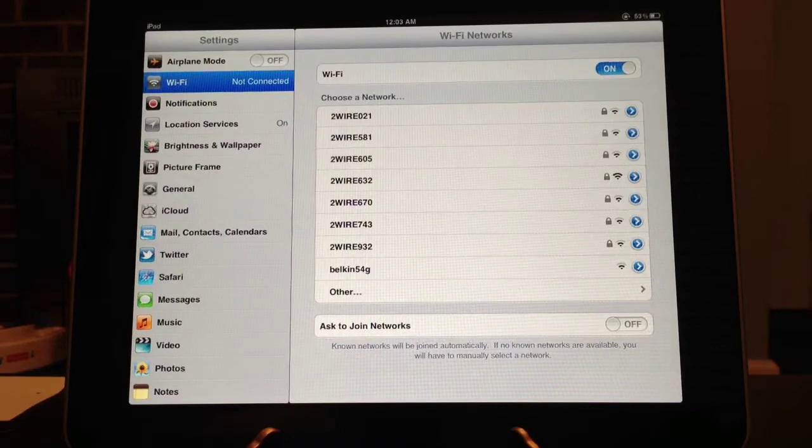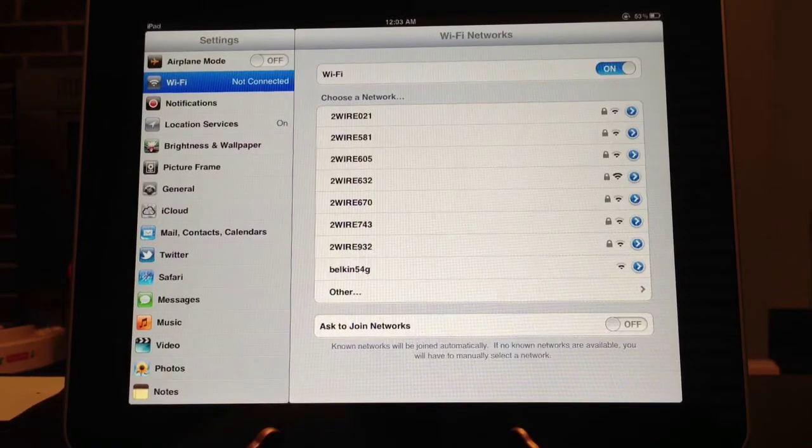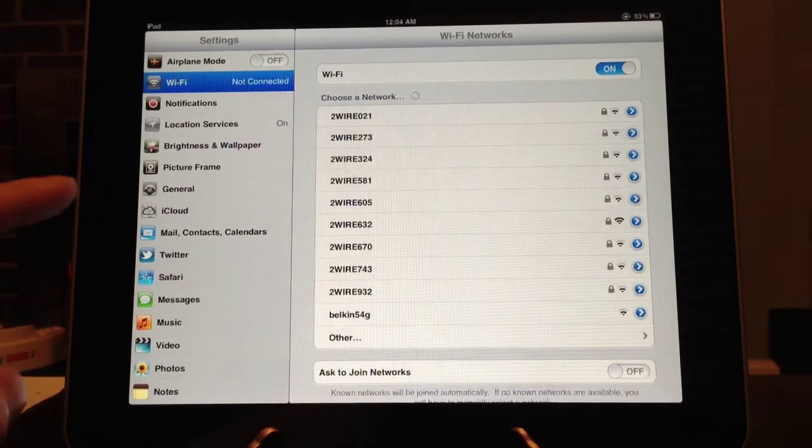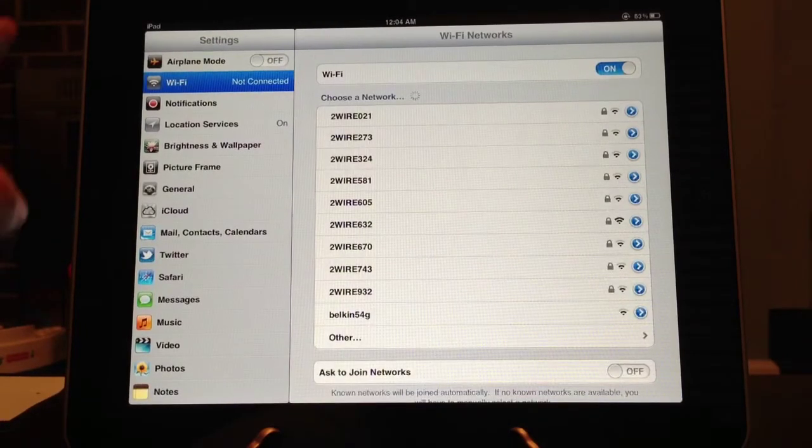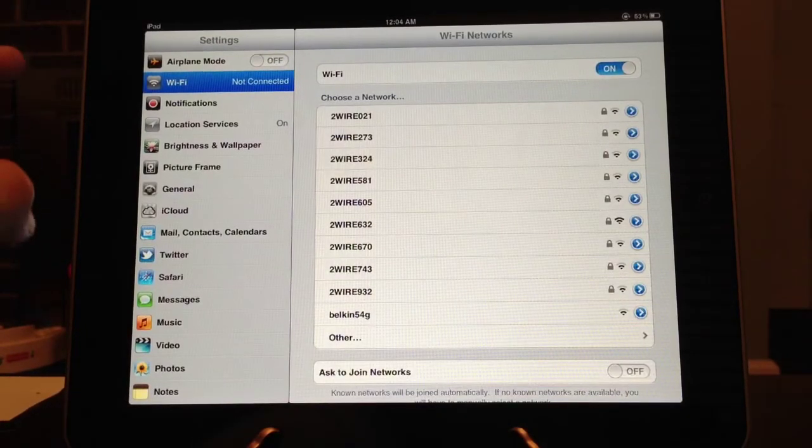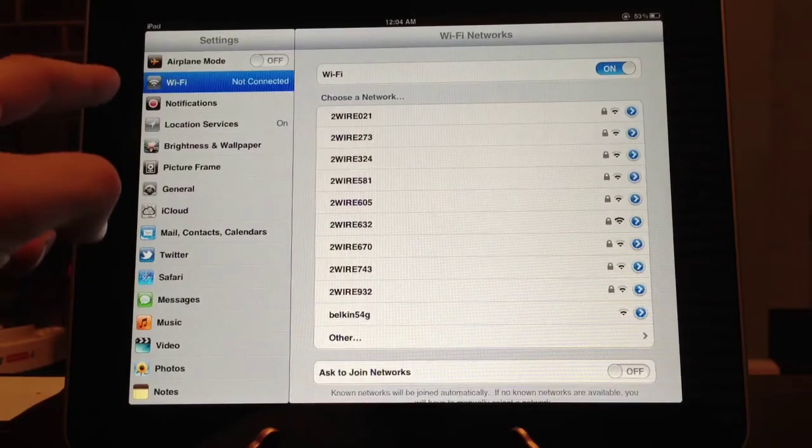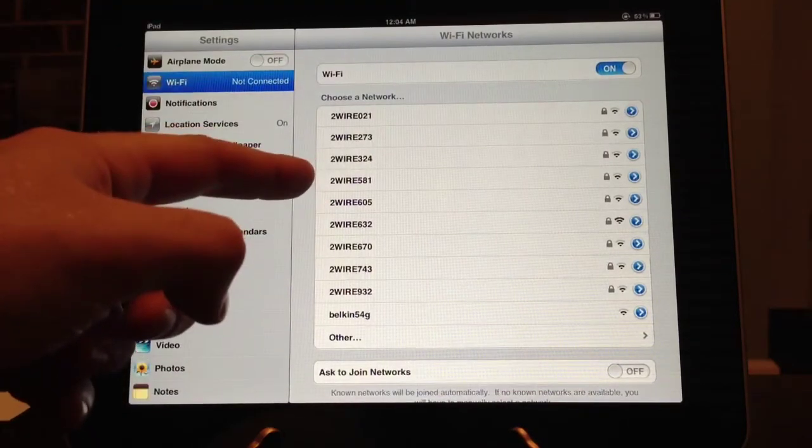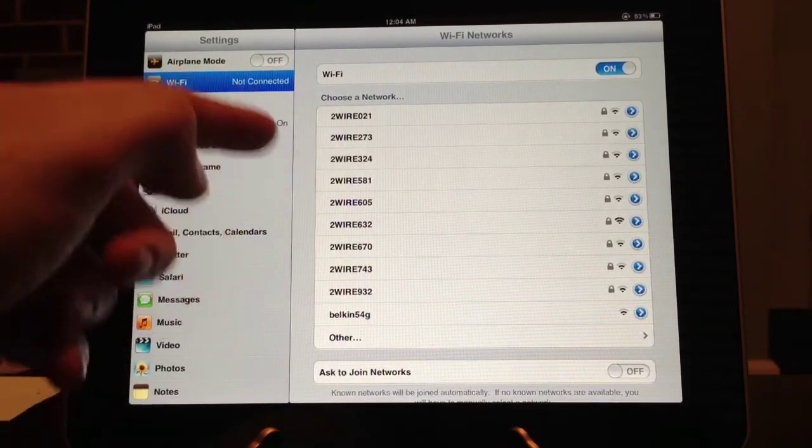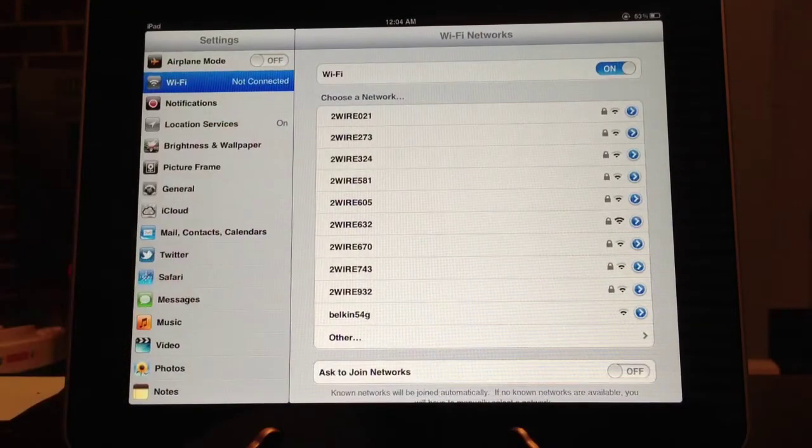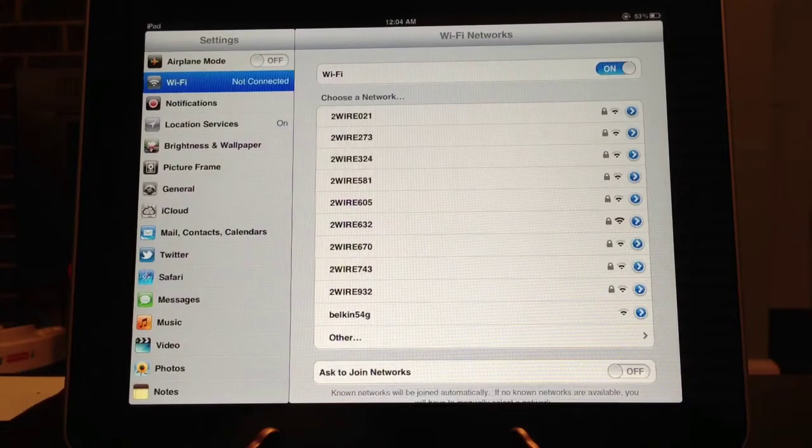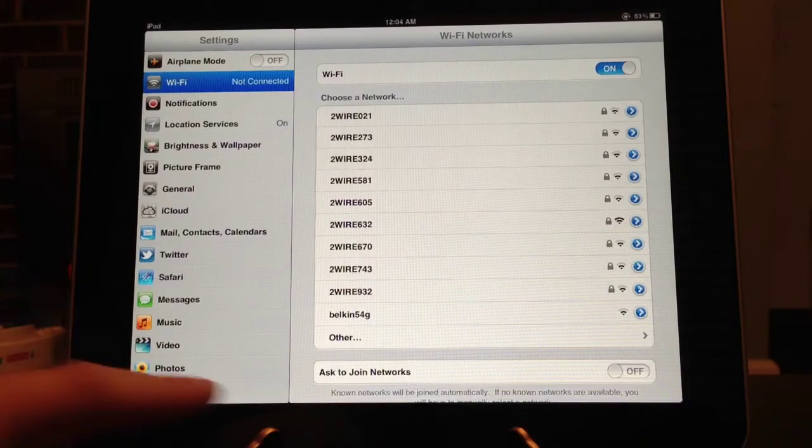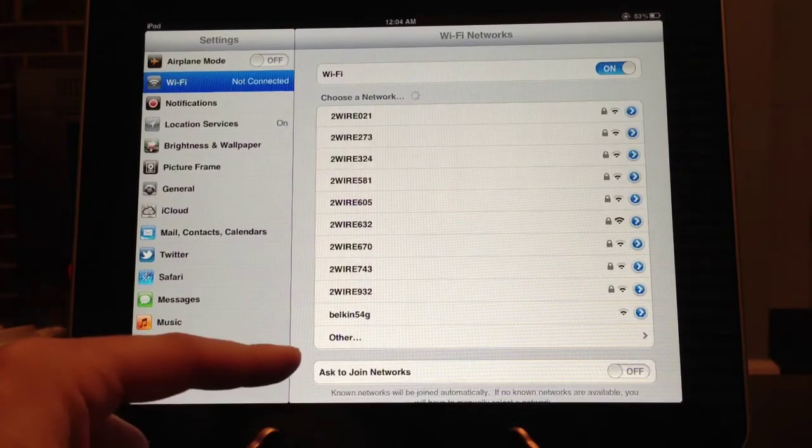Now, if you want to join a Wi-Fi network, you will have to go into your general, in your settings, into Wi-Fi, and select the wireless network you want to connect to, because it will not ask you anymore once you turn that off.